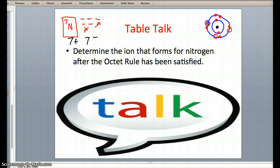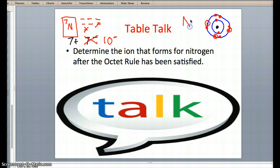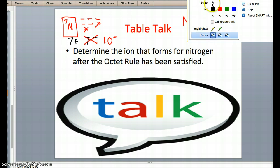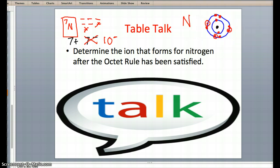Given that I'm gaining 3 electrons — 1, 2, 3 — this number of 7 is now turning into 10, indicating that I have 7 pluses and 10 minuses, meaning that the ion that nitrogen will turn into will be a 3 minus. Nitrogen 3 minus, and that is our ion. Hope this helped.